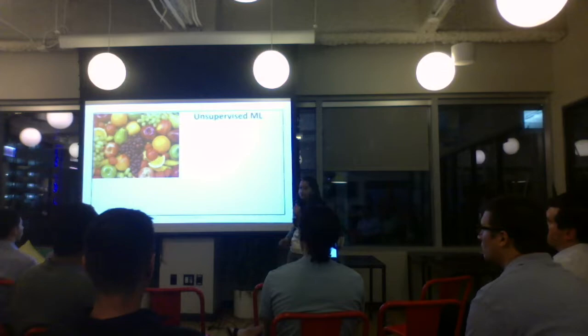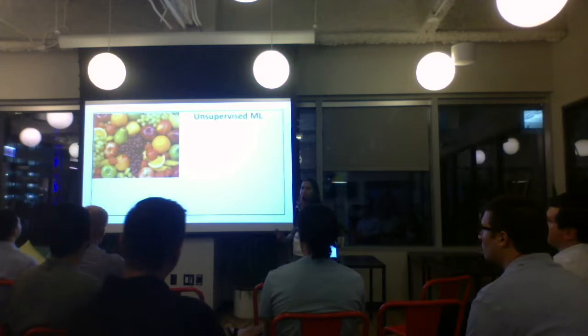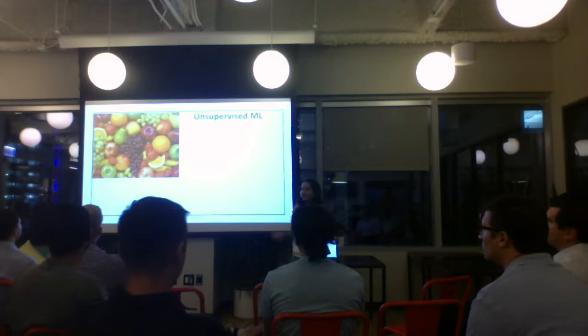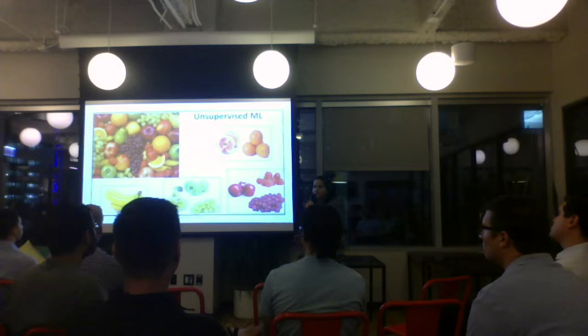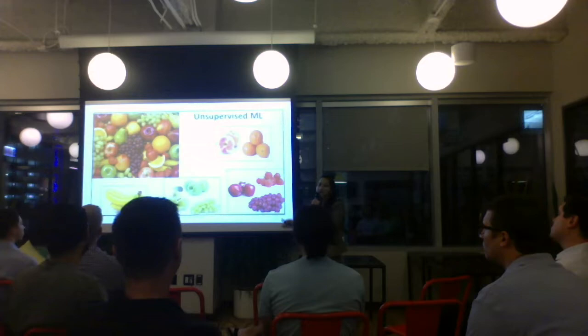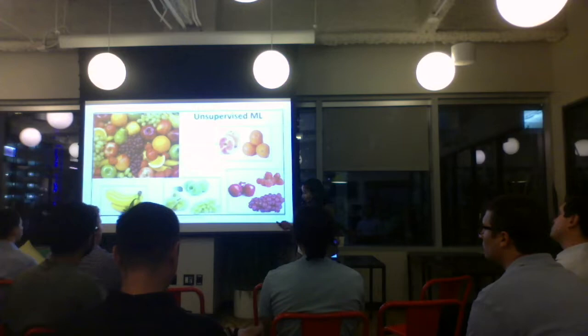If you took the same child and didn't show them any pictures of fruits at home, but still took them to a supermarket and said 'group the fruits into different groups based on colors,' the child groups them by color. This is unsupervised learning — you don't know whether this is an orange or something else; you just know they are similar in some ways, and that similarity gives you the groups.